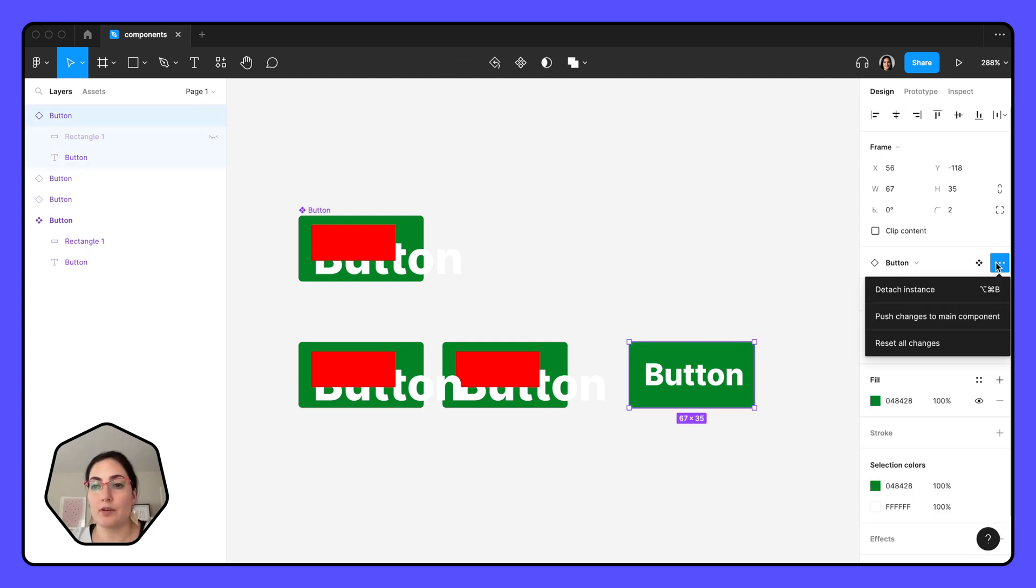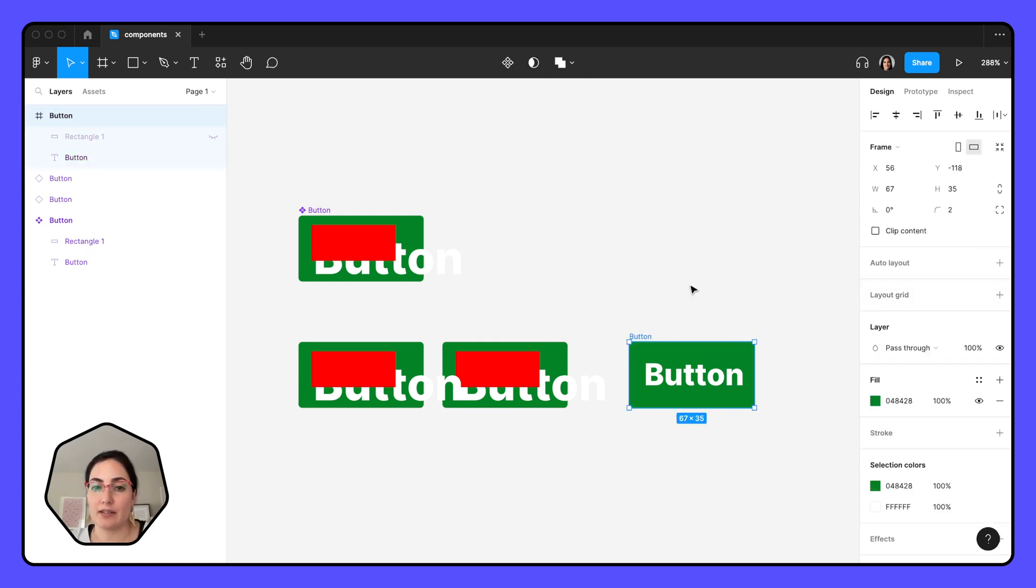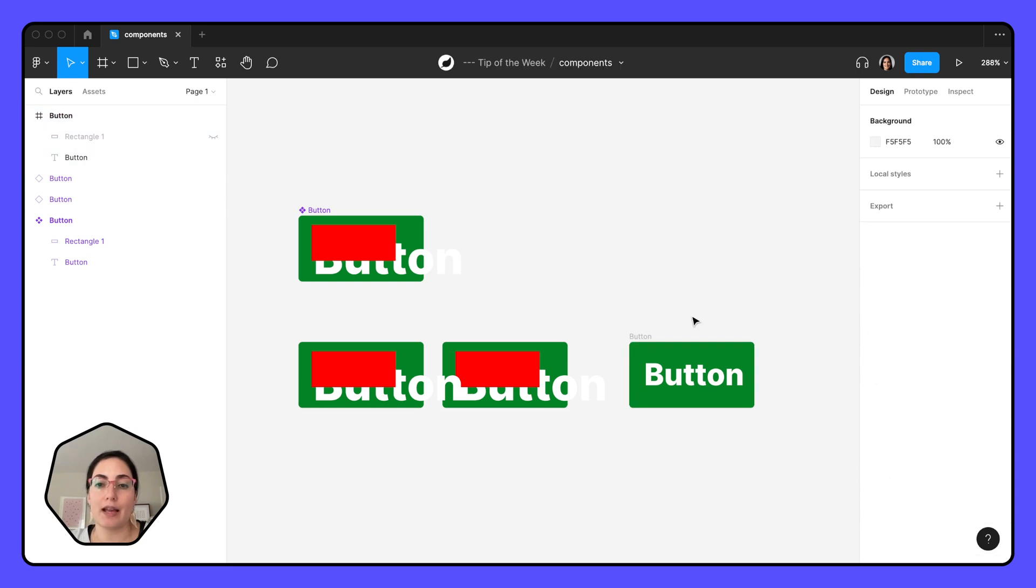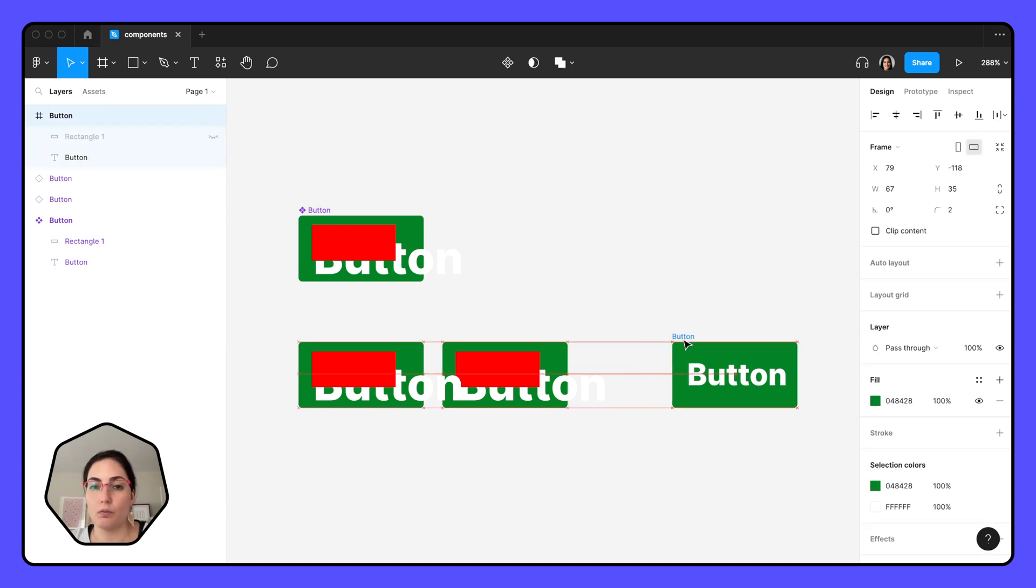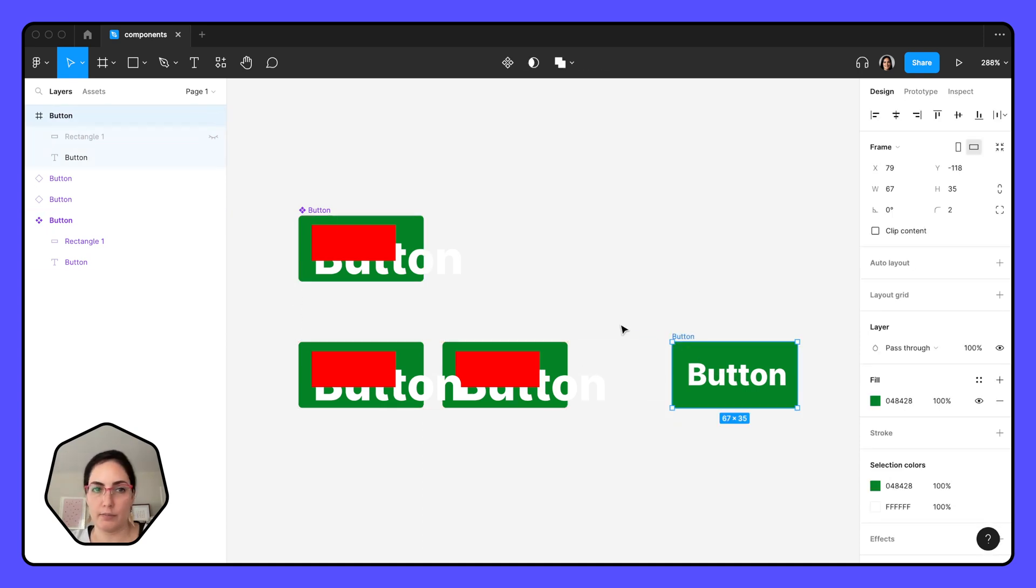One more thing that you can do with the instance is detach the instance. So if you decide I don't want you related to the original button at all, I want to do my own thing with you.